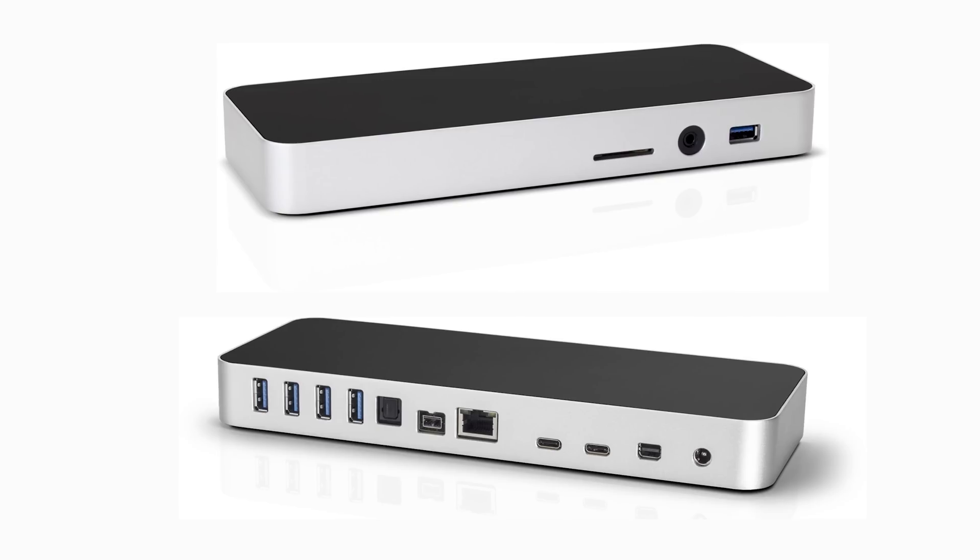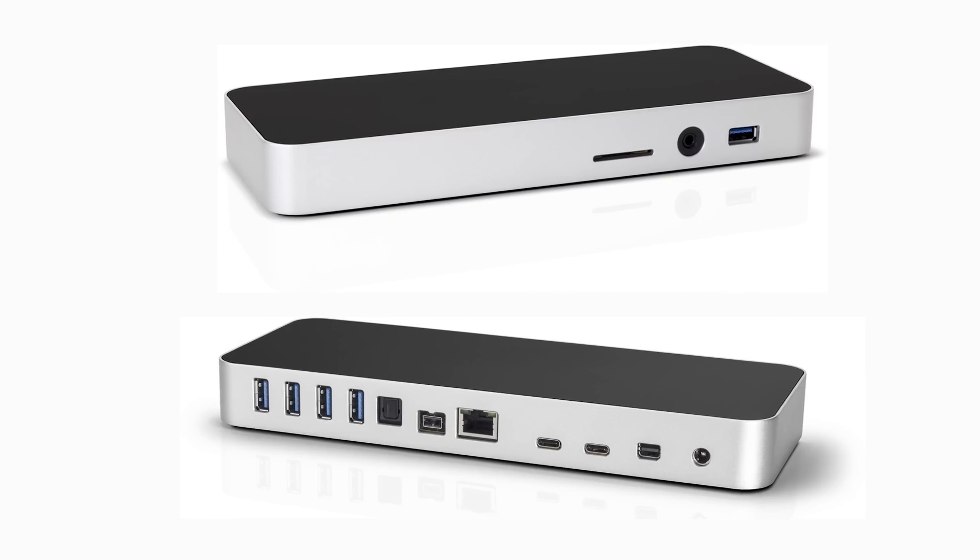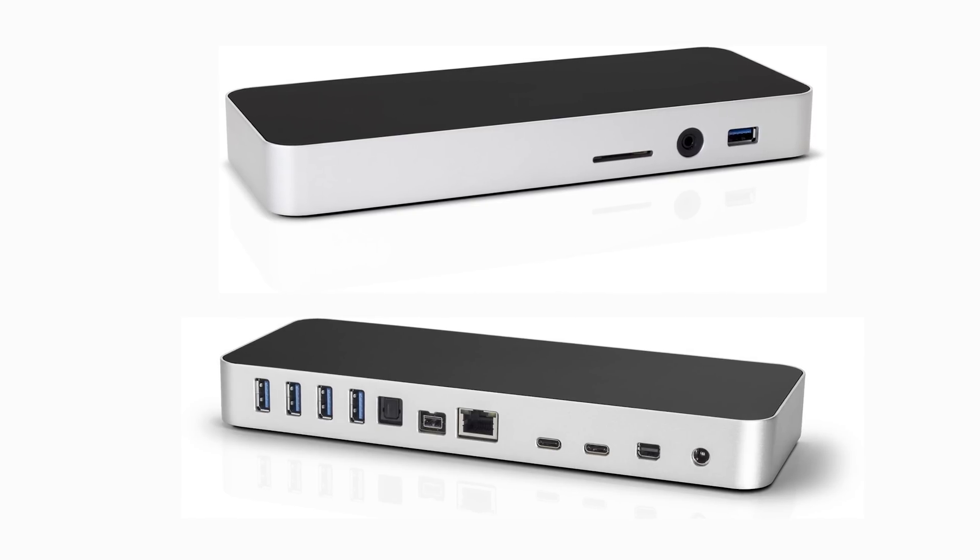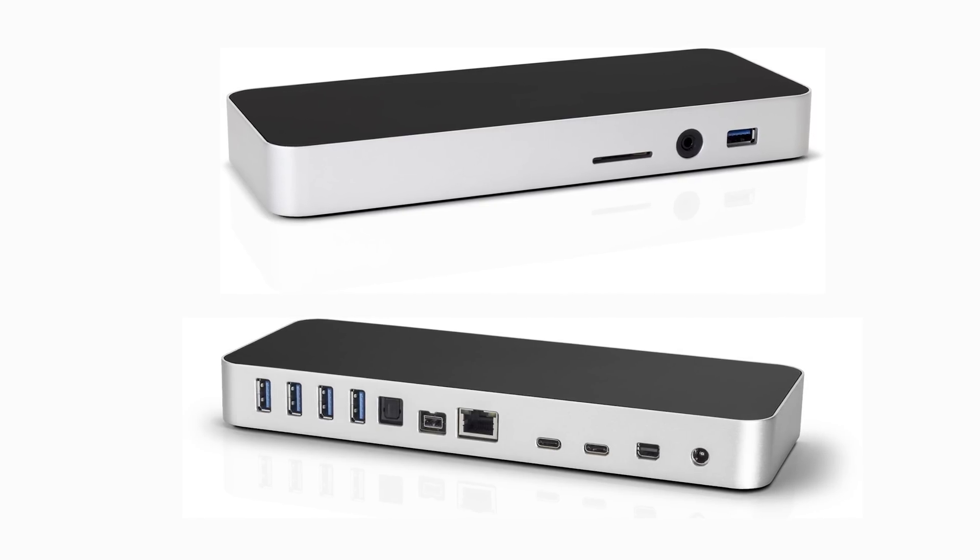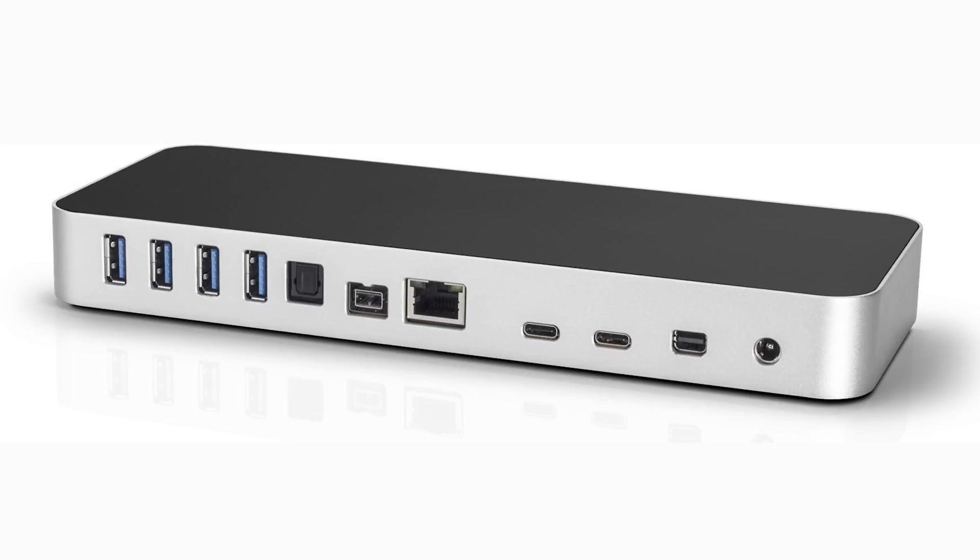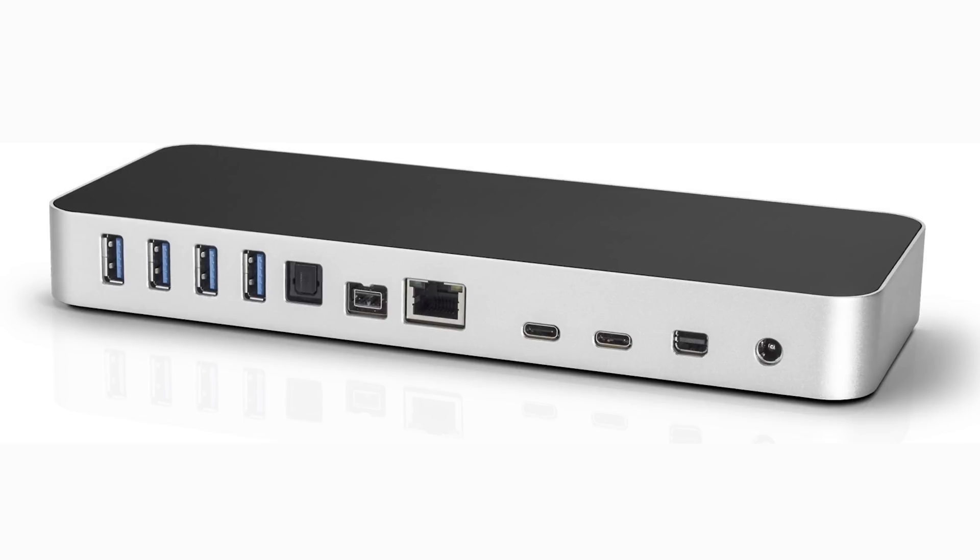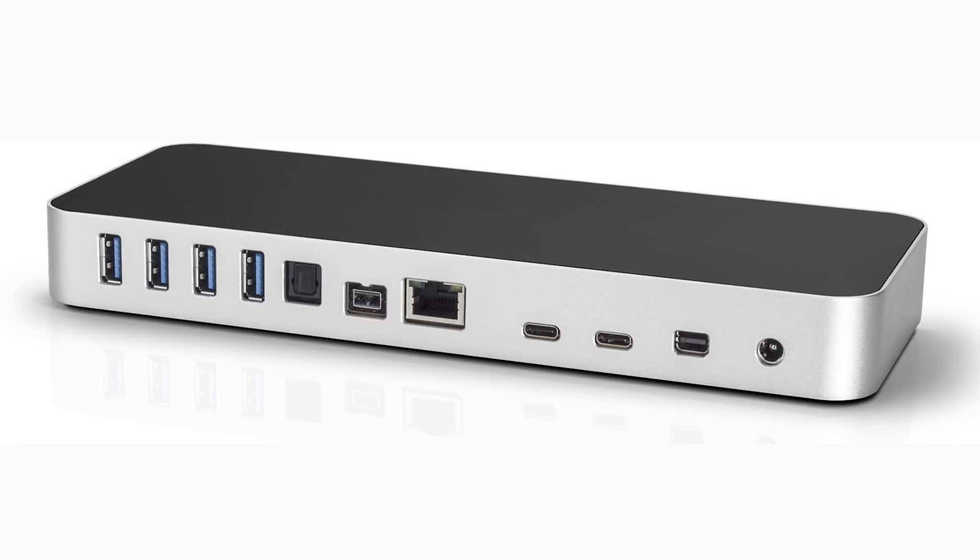So one of those dock solutions is the OWC Thunderbolt 3 Dock for $280. It has two Thunderbolt 3 ports, one mini display port, four USB 3.1 Gen 1 standard A ports, one gigabit Ethernet port, one SBDIF digital audio port output only, one SD 3.0 media card reader, one hybrid 3.5 millimeter headphone mic jack, and one Firewire 800 port. It's not yet available and we have not evaluated it. Keep in mind that if you need one of these, you'll need to add almost $300 to your budget.